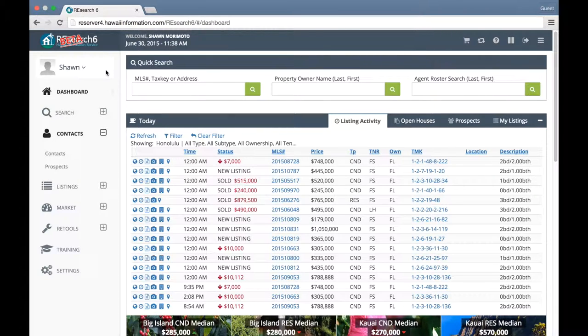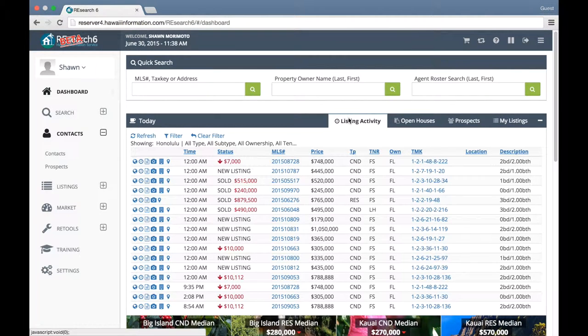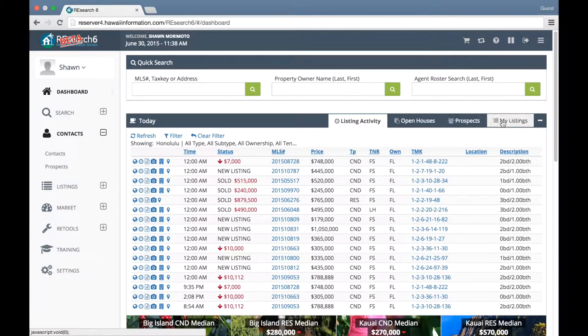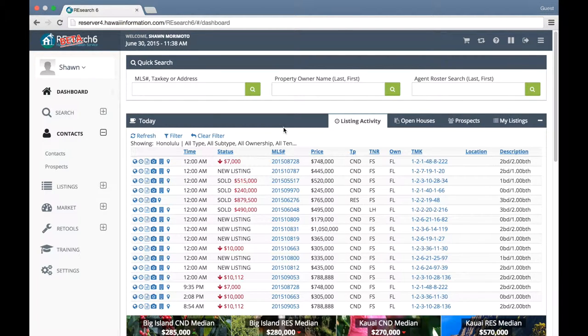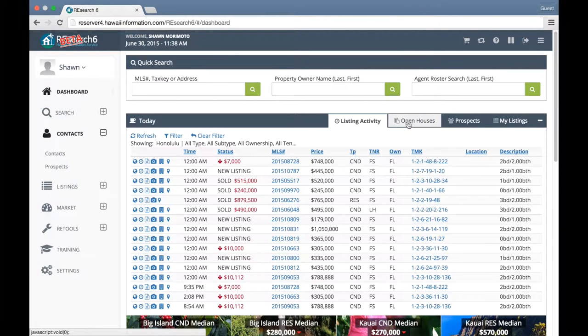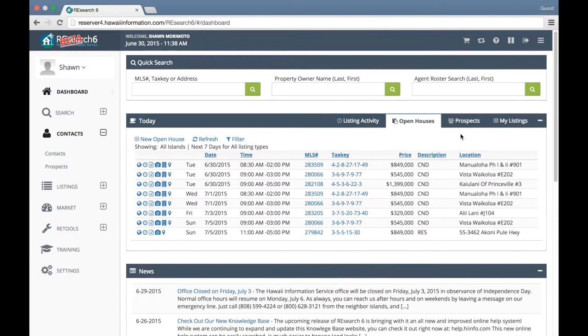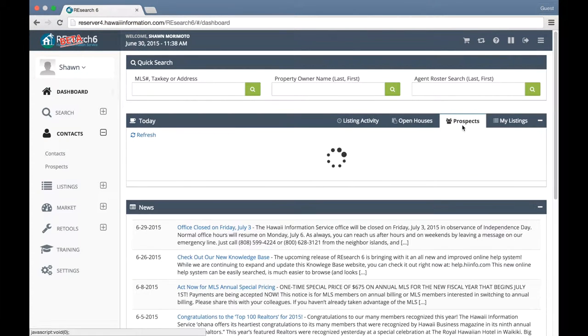In Research6, your listing activity, your open house activity, your prospect matches, and your My Listing menu will appear from the same portion of the page. To access each, we can click on these individual tabs to view each menu.